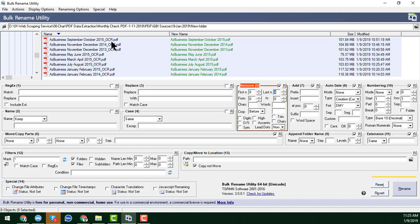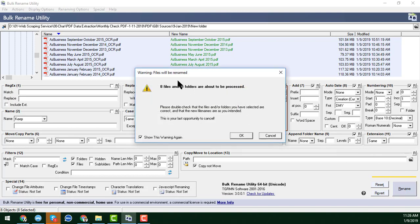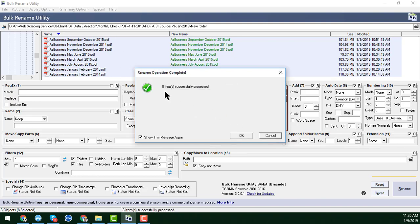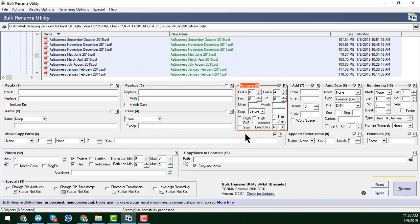I want to remove the underscore 'ocr' from my files, so I just click Rename. A pop-up window appears asking for confirmation — it says eight files and folders will be renamed. I click OK and you can see eight files have been successfully renamed.